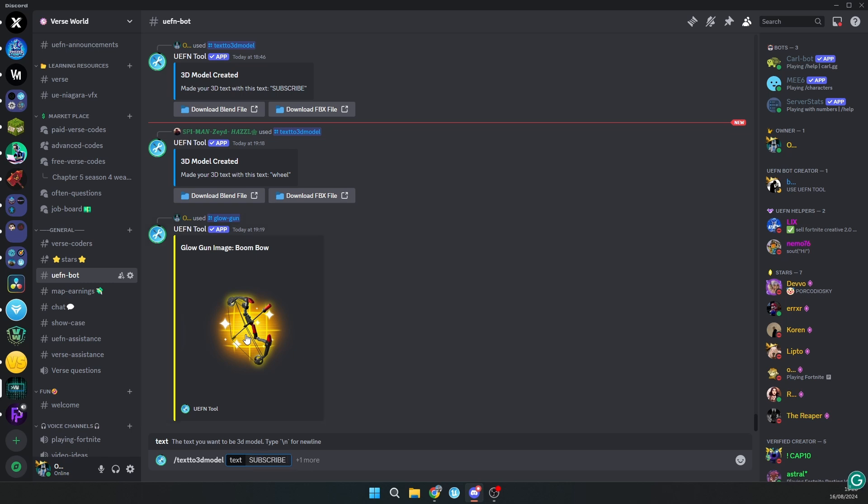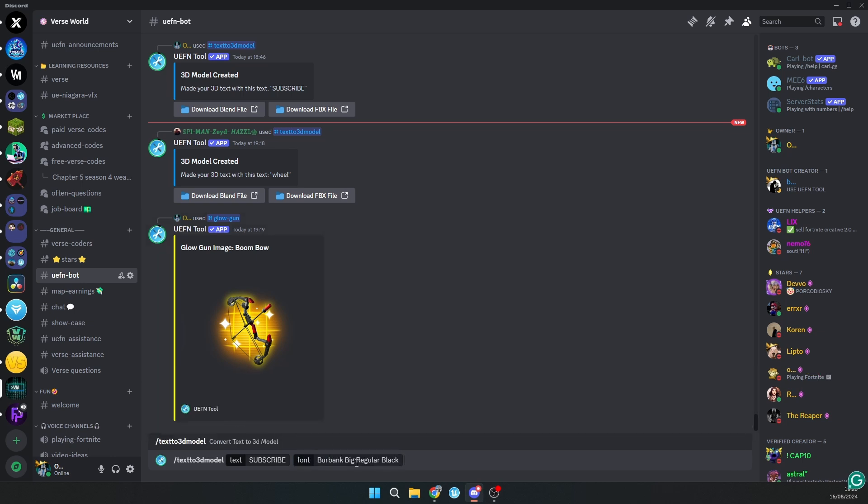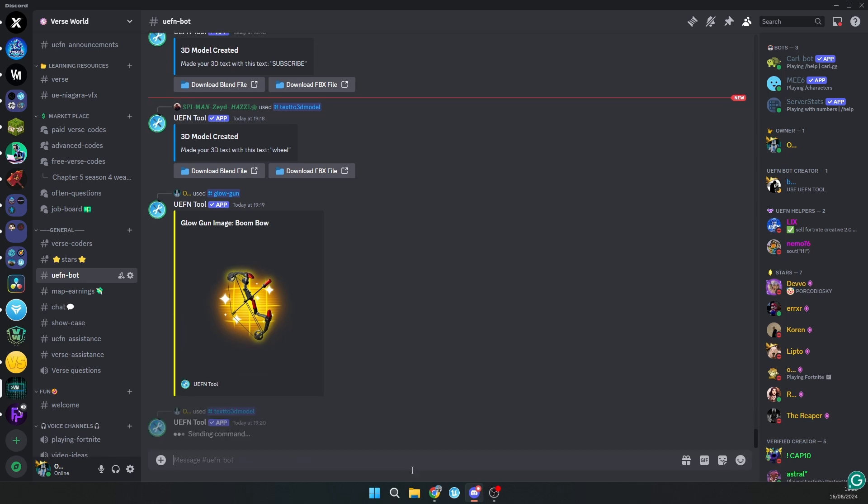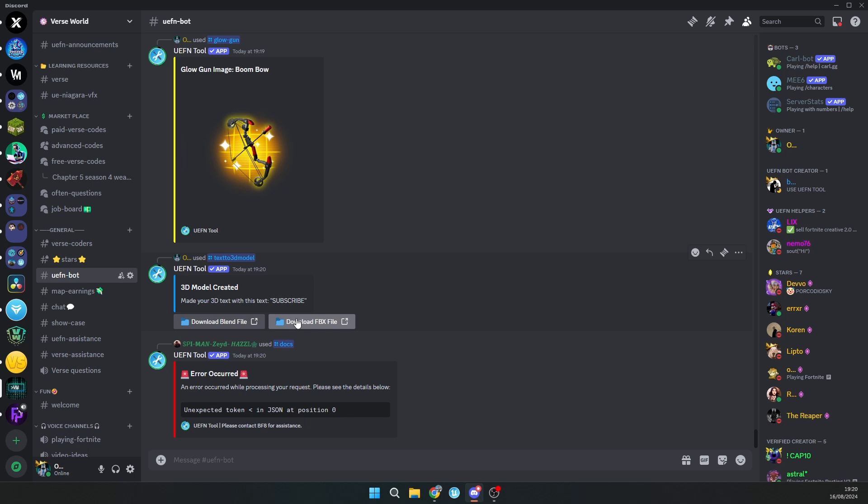Then you can select font. There's only two fonts for now, but I'll select this one and click enter. Here you'll get download blend file and FBX file. This is a file that you can change in Blender, but if you don't know Blender or don't want to, you can just download FBX file and import it in UEFN.